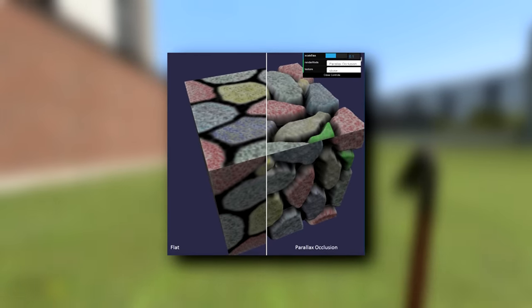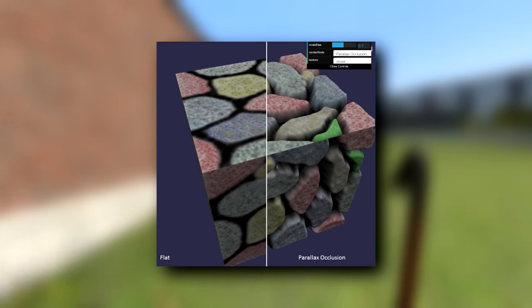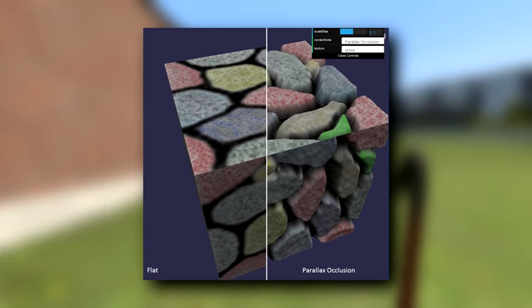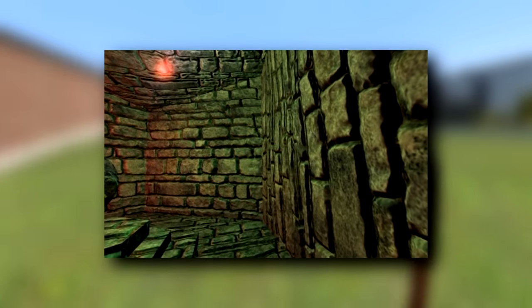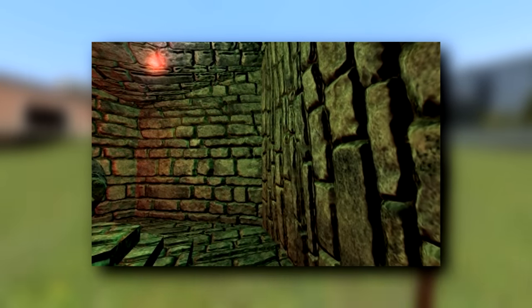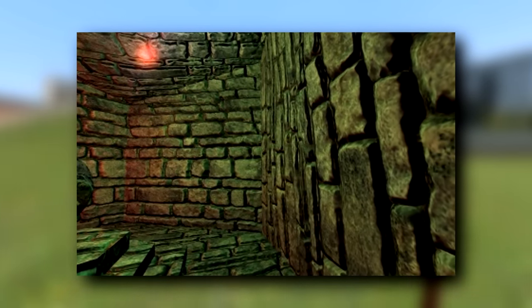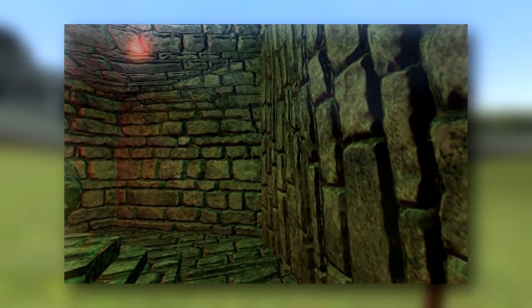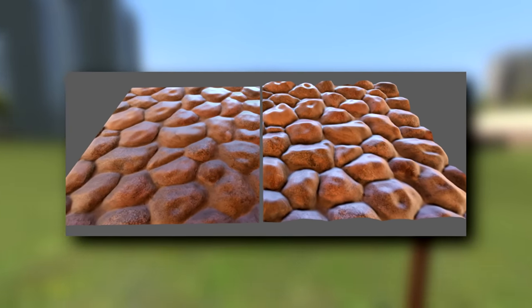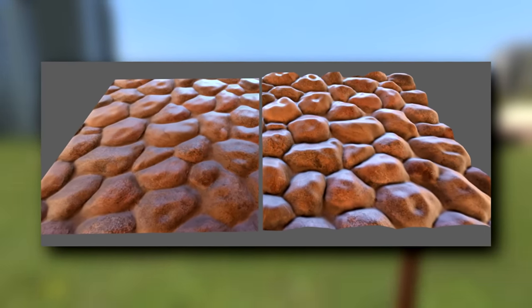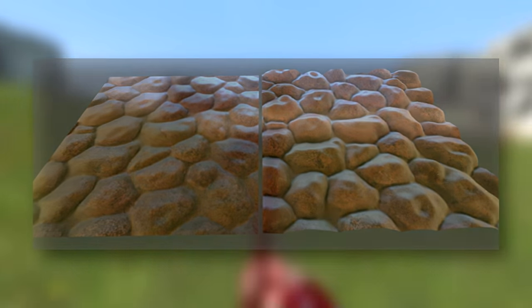So what is Parallax Mapping? Well Wikipedia says, it's implemented by displacing the texture coordinates at a point on a rendered polygon by a function of the view angle in tangent space. Alright, that's a lot to take in.